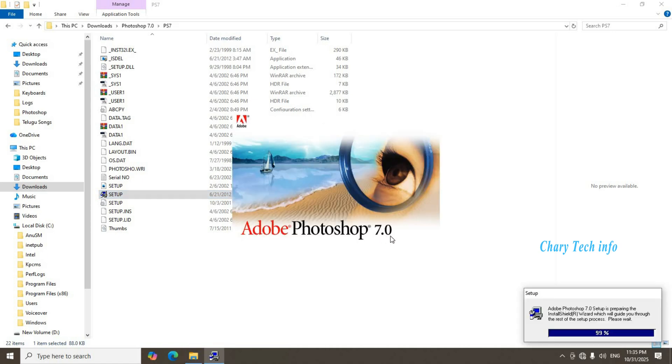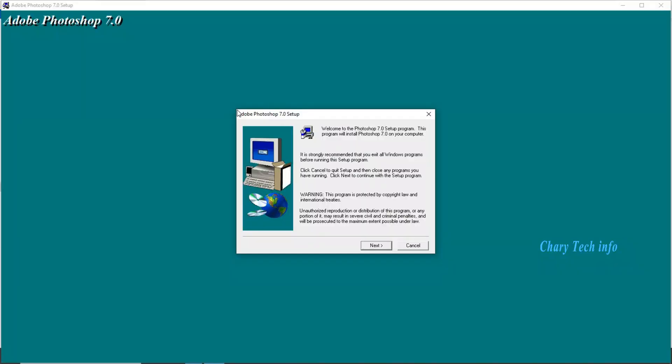Photoshop 7.0 installation starting. Process start.